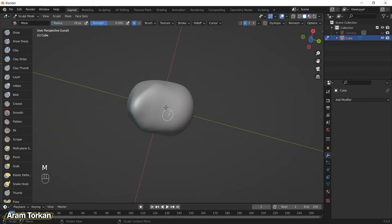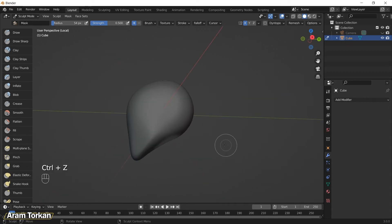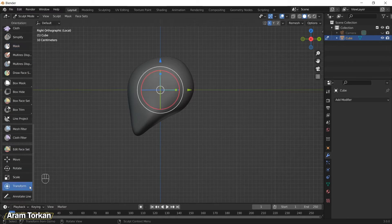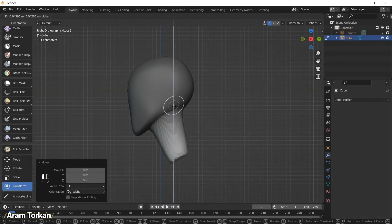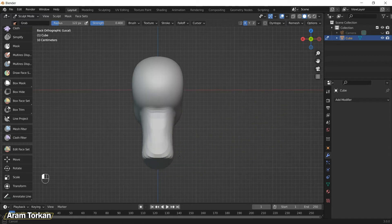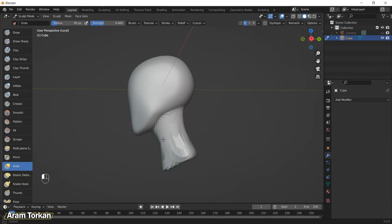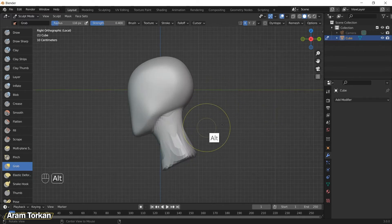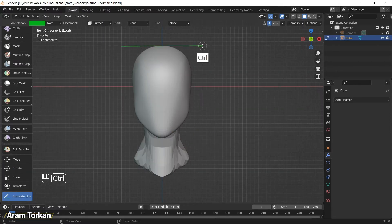For the neck, click M for masking and start masking this area, then Ctrl+I to reverse the mask. For dragging the neck outward, use the transform tool and drag it like this — it's a very useful tool for your sculpts. Then click Alt+M to remove the mask. You can click Ctrl+R to remesh, but I suggest waiting and sculpting the base mesh as far as you can at low level before going to upper levels.